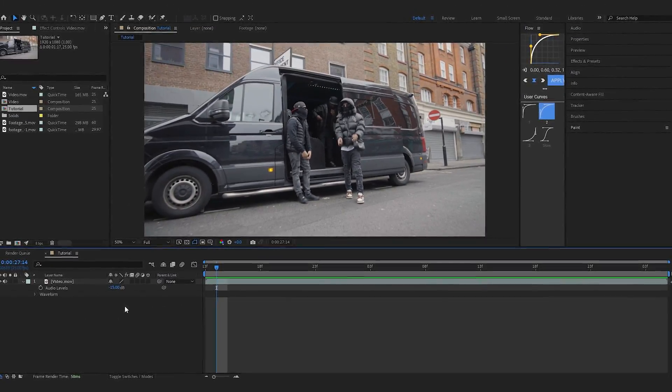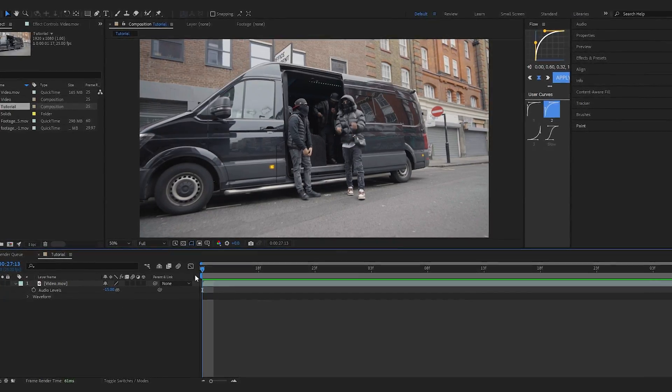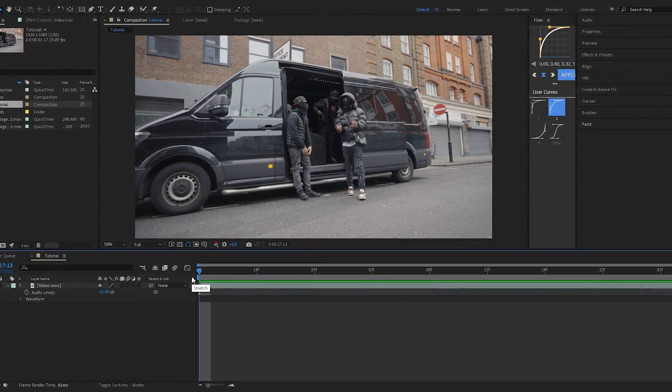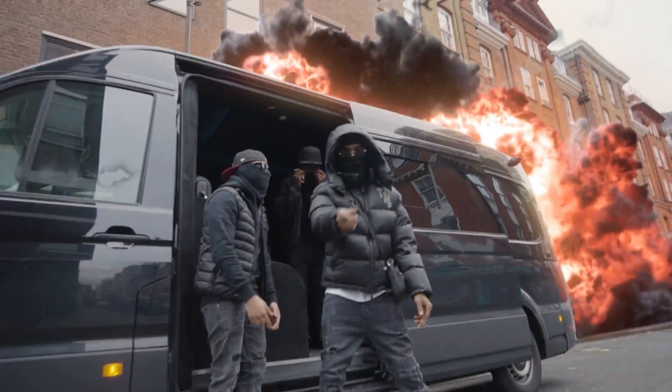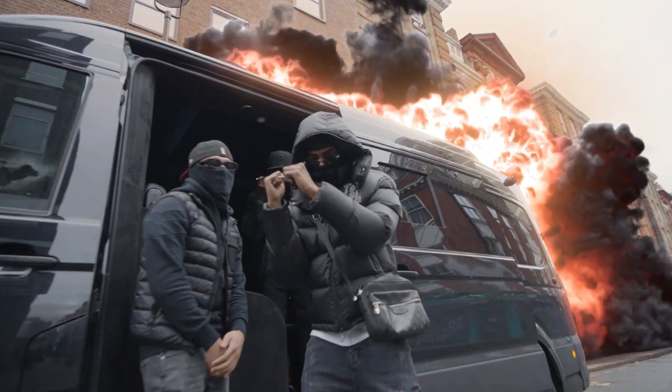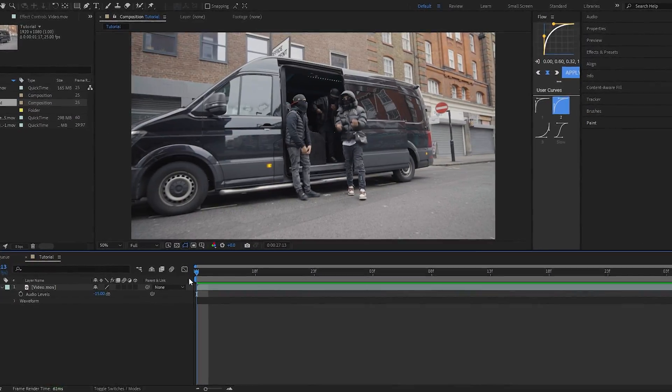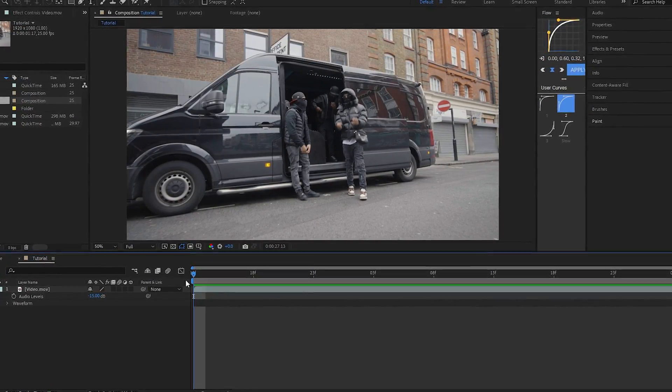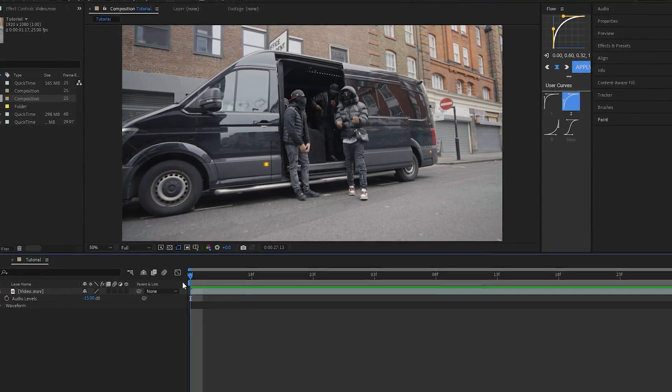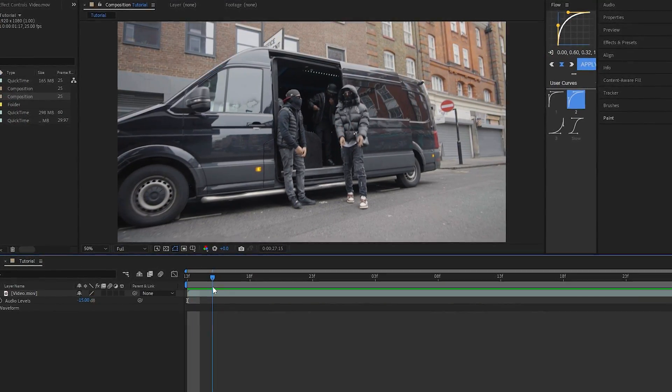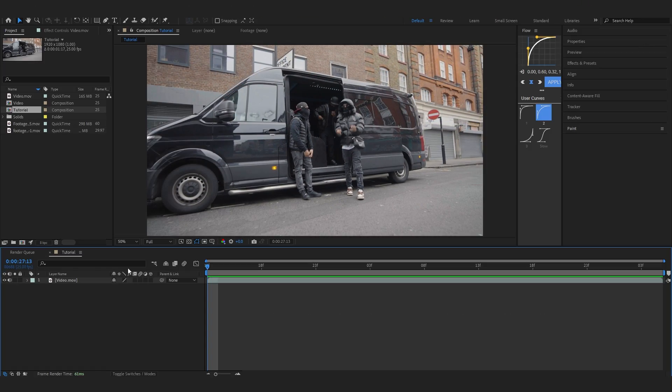We are back in After Effects and in today's video I'm going to show you how to create that explosion effect. Since I dropped that video, everyone's been asking how we did the explosion, so finally I'm making a video about it. The first thing we're going to do is